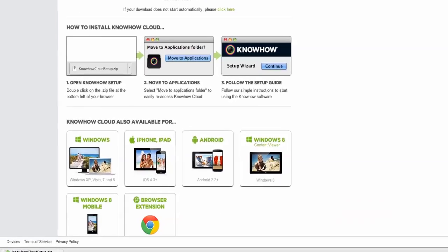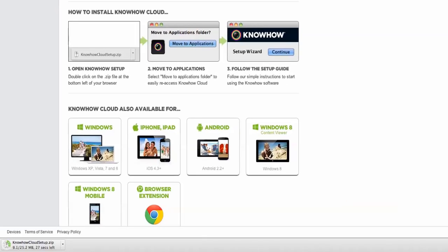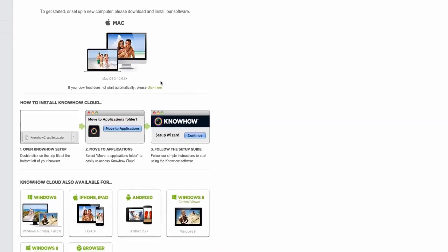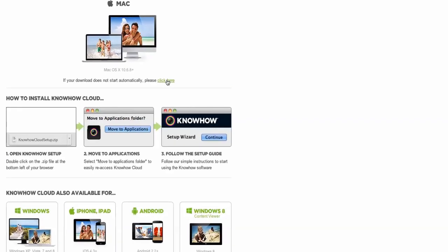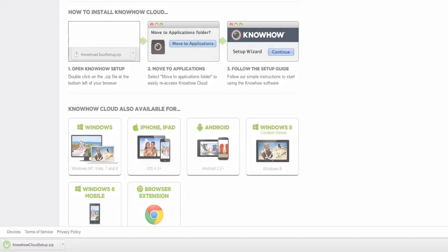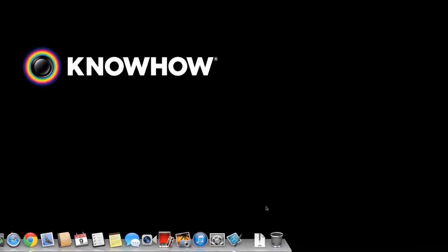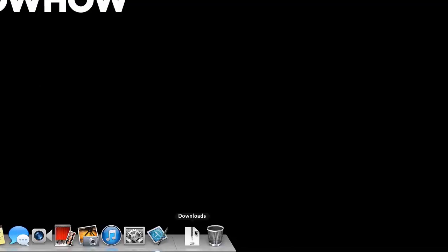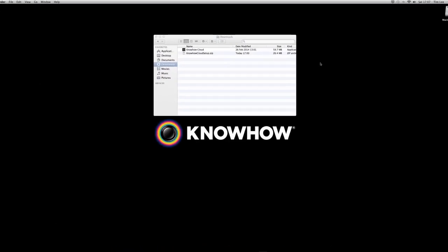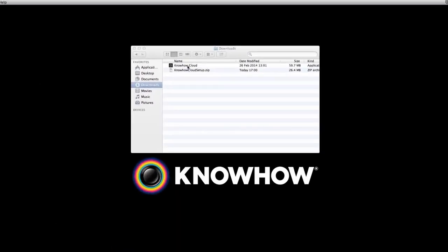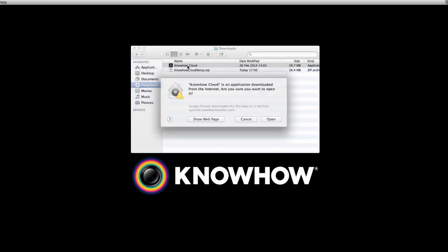Your file should now download automatically. If this doesn't happen, simply click on the Click Here button under the Mac image and the download will start. Once the file has downloaded, it should appear in the Download folder at the bottom of your computer screen. Simply open the folder and click on the KnowHow Cloud file.